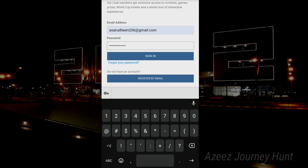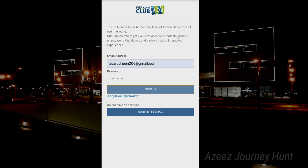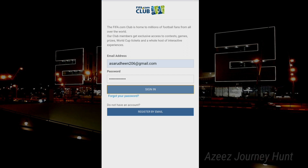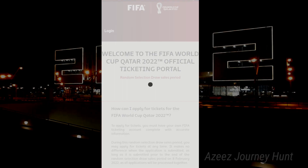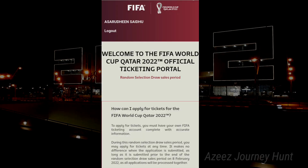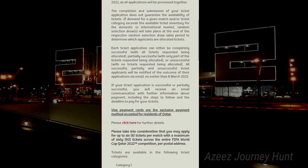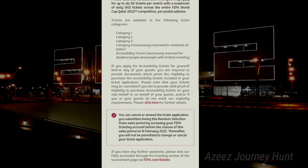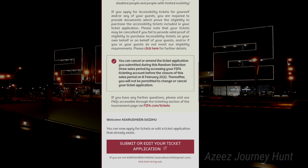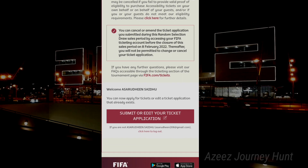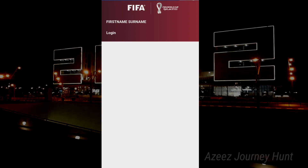Click on the login. I already did it, so I will log in. I will click on 'Submit or Edit Your Ticket Application'. Click on that.